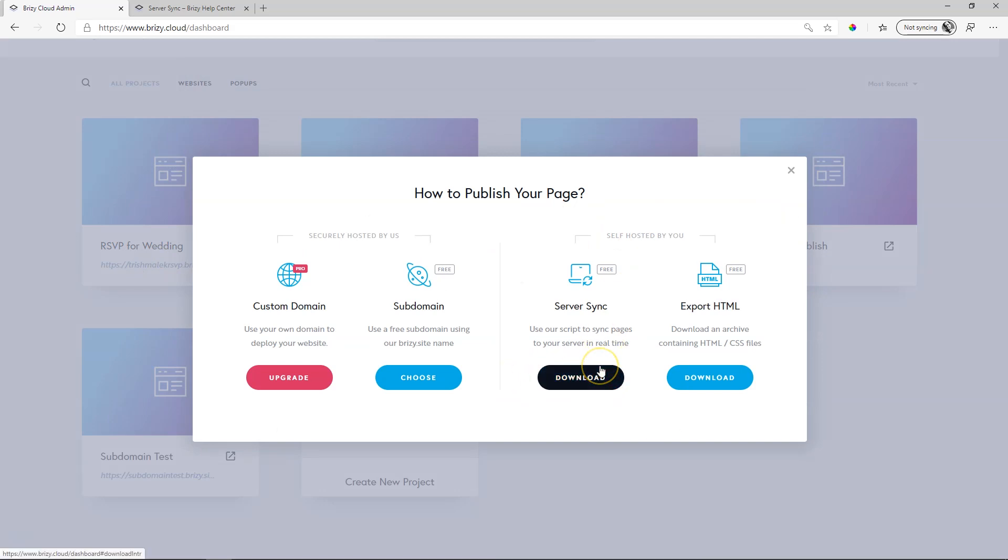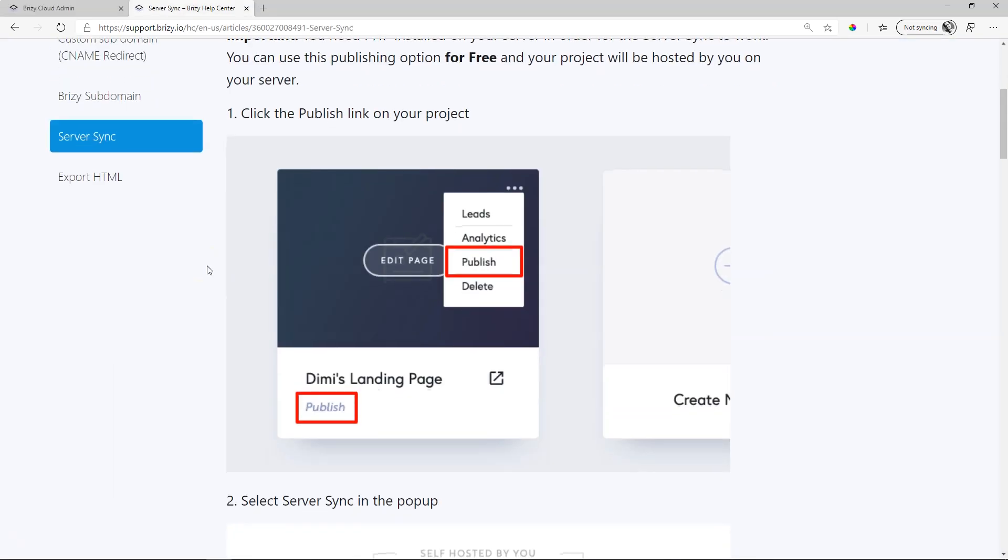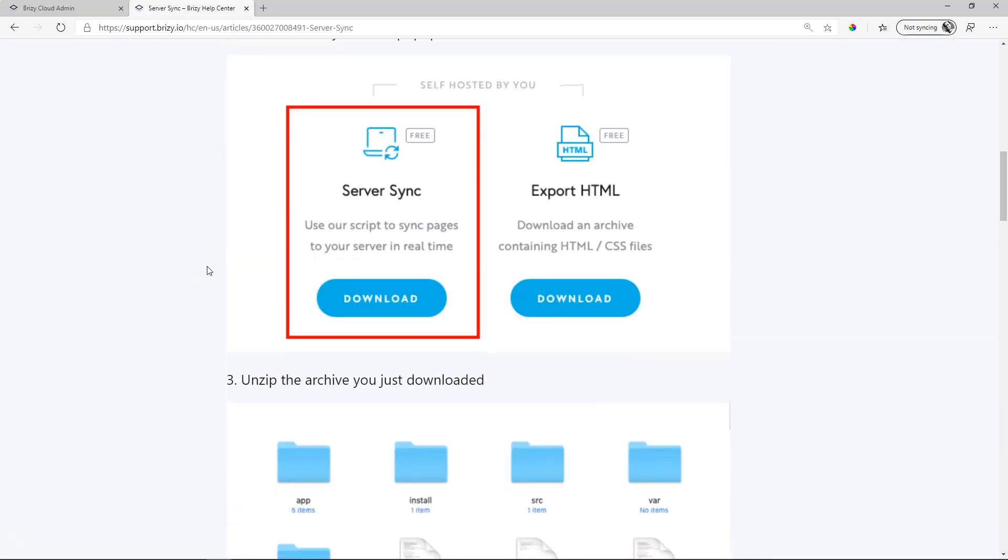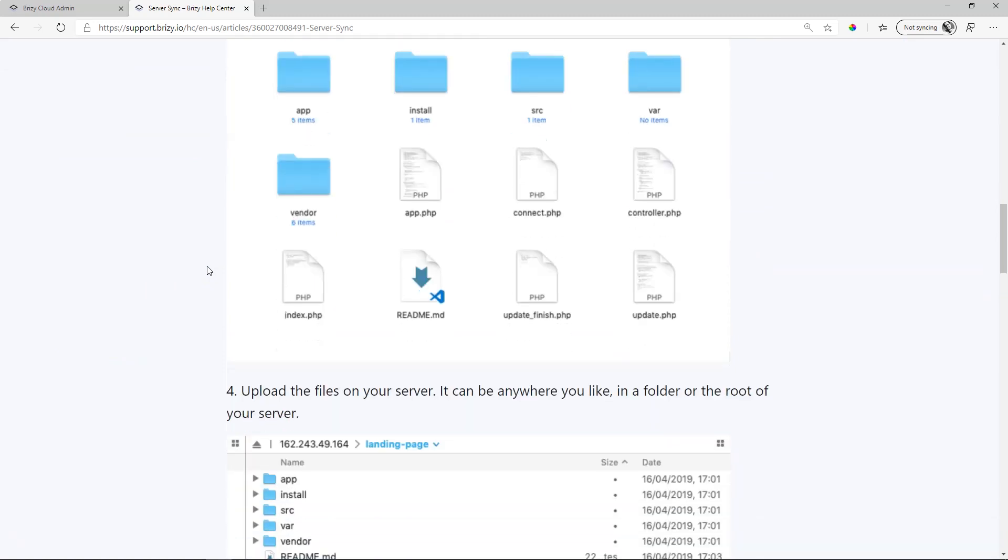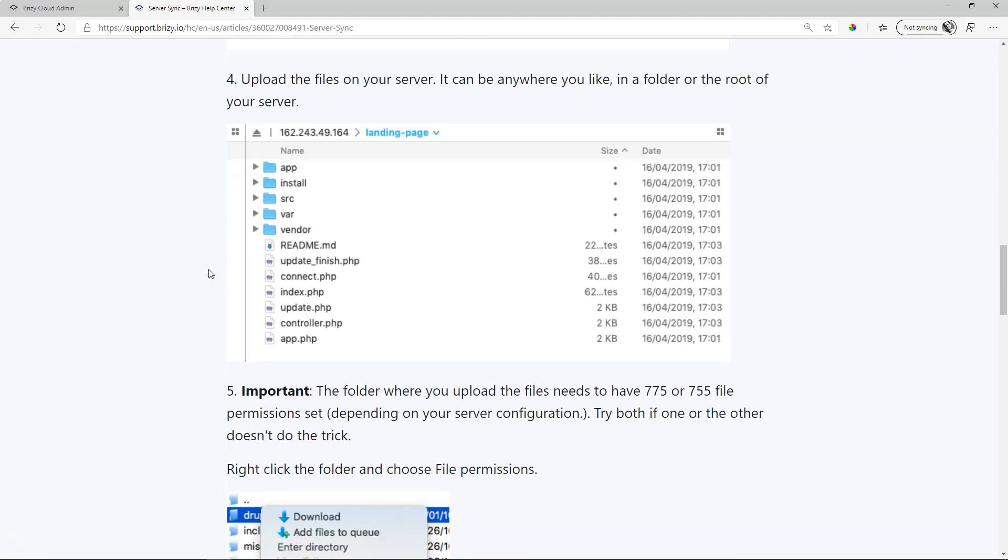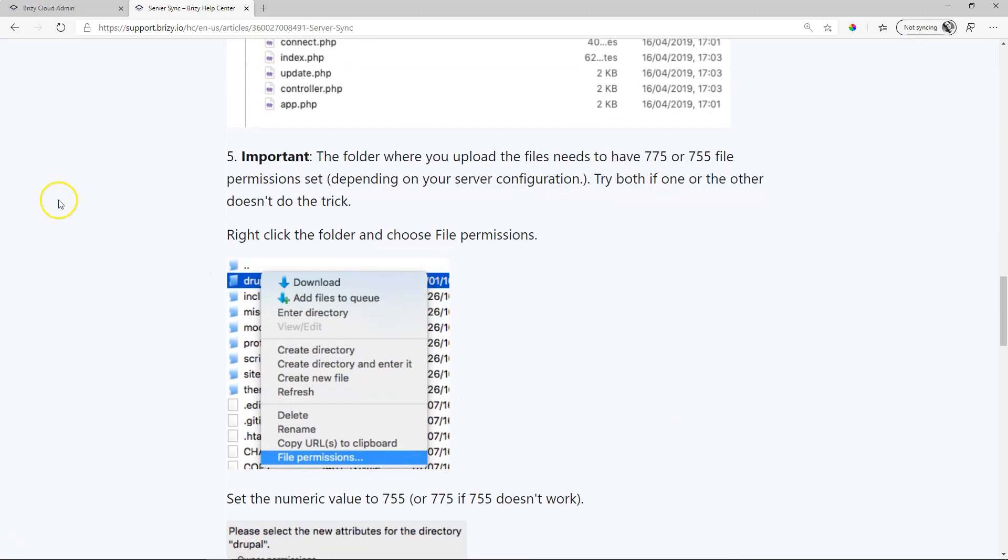From here, you will download an archive file which you will use to set up your Server Sync. If you have no idea what I'm talking about, don't worry, skip this - you don't need to know. People who work with servers will know what this is about, and the documentation provided within our Knowledge Database will go through all the steps to help you set that up.